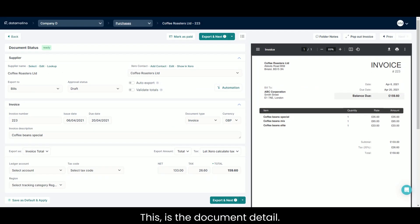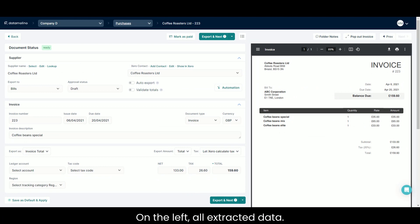This is the document detail. On the right side, you can see the original document. On the left, all extracted data.